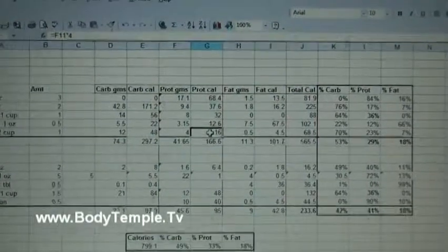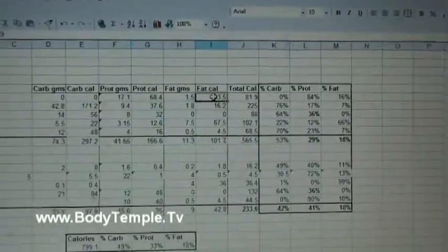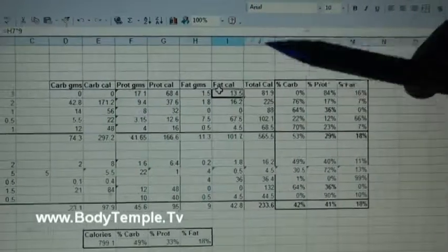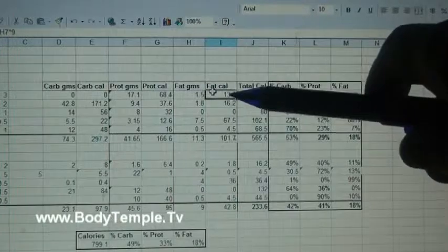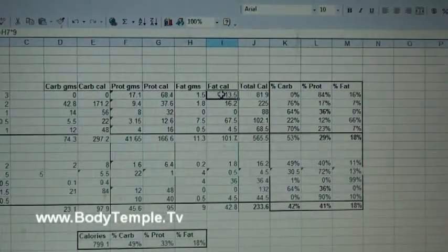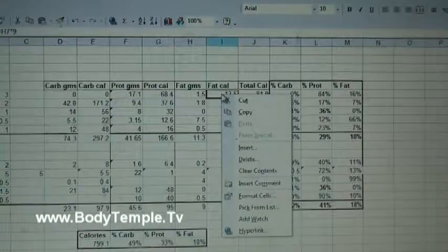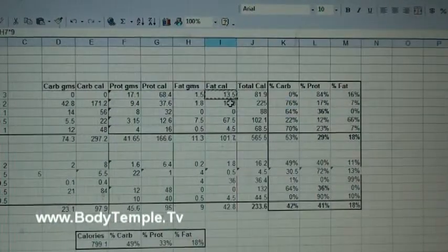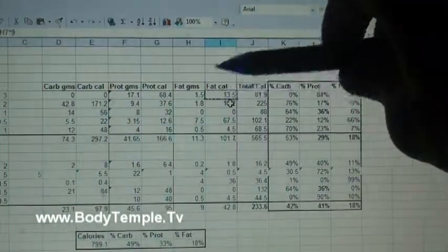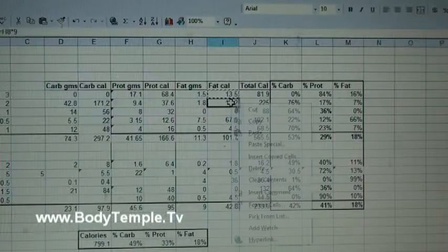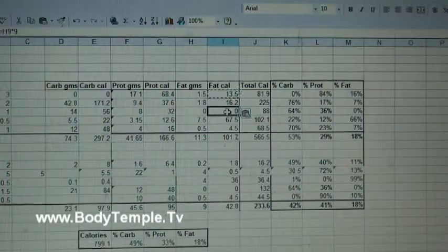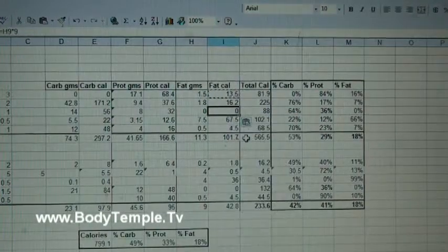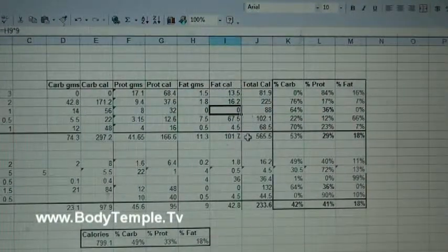Then once you get to the bottom one, you're going to hit escape. Now you're going to move over to the fat calorie grams. We know that all these values here are going to be a multiple of nine because there's nine calories per gram for fat. So again, you put the crossover there, left click and right click, copy and you get that electrified line box. And you go down, left click, right click, paste, and so on.